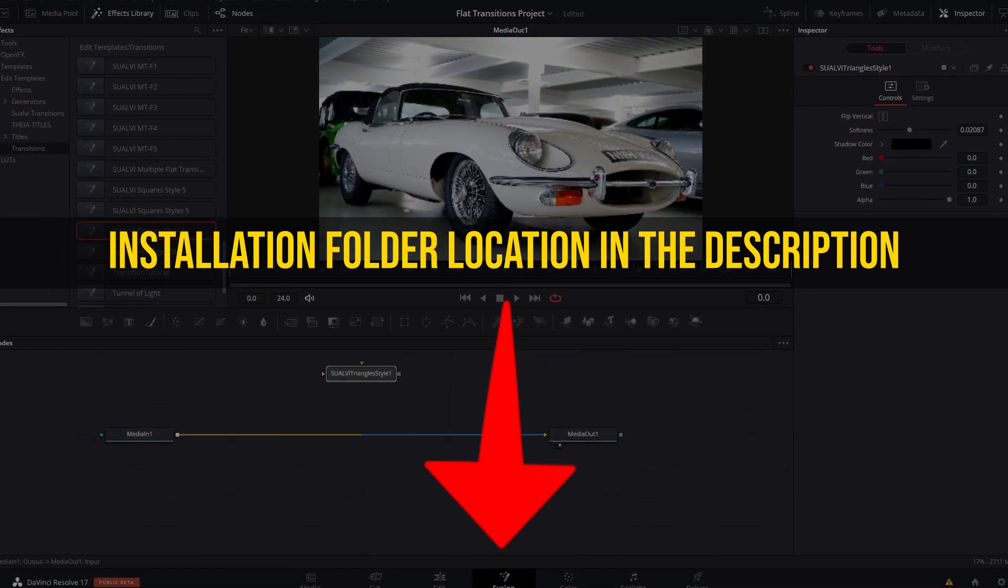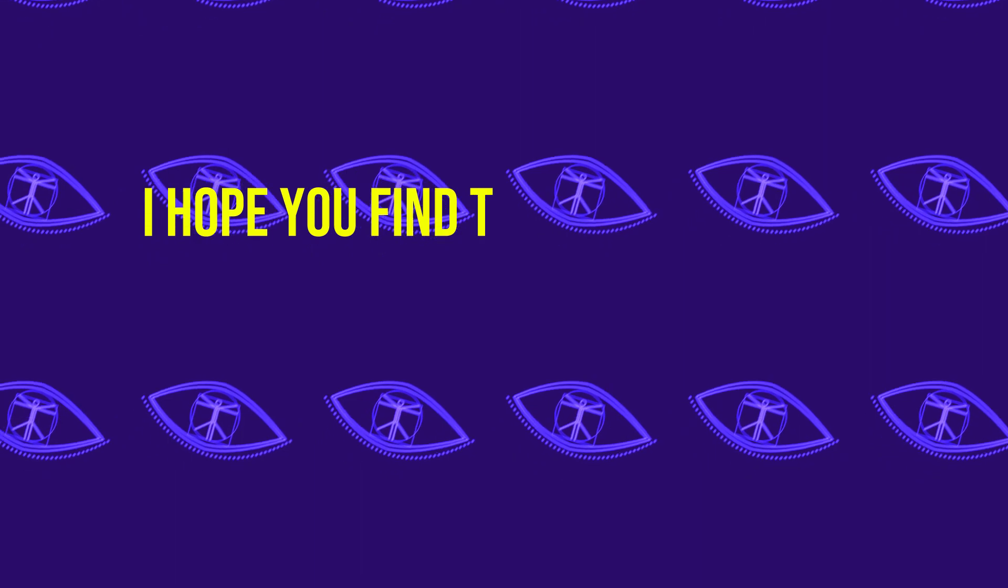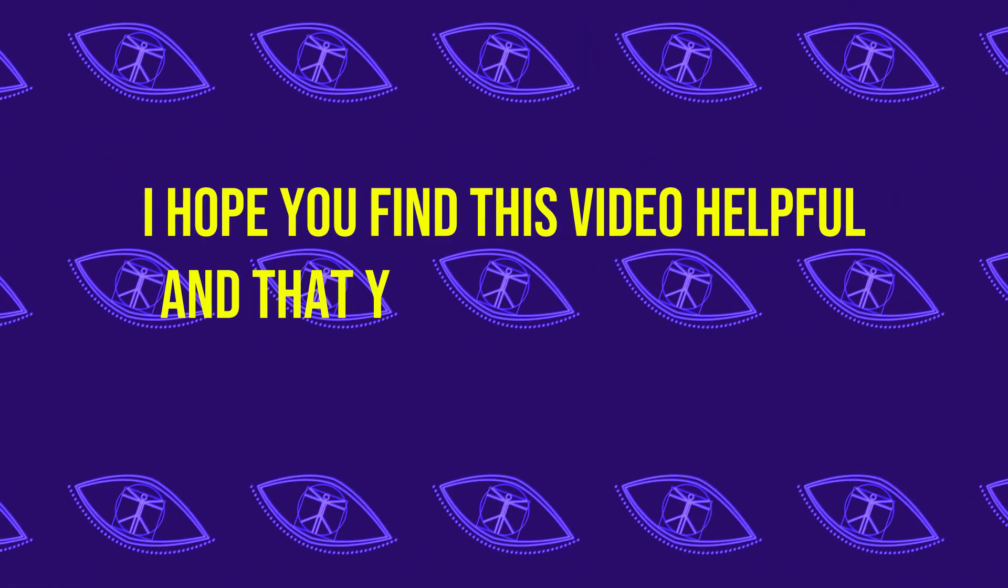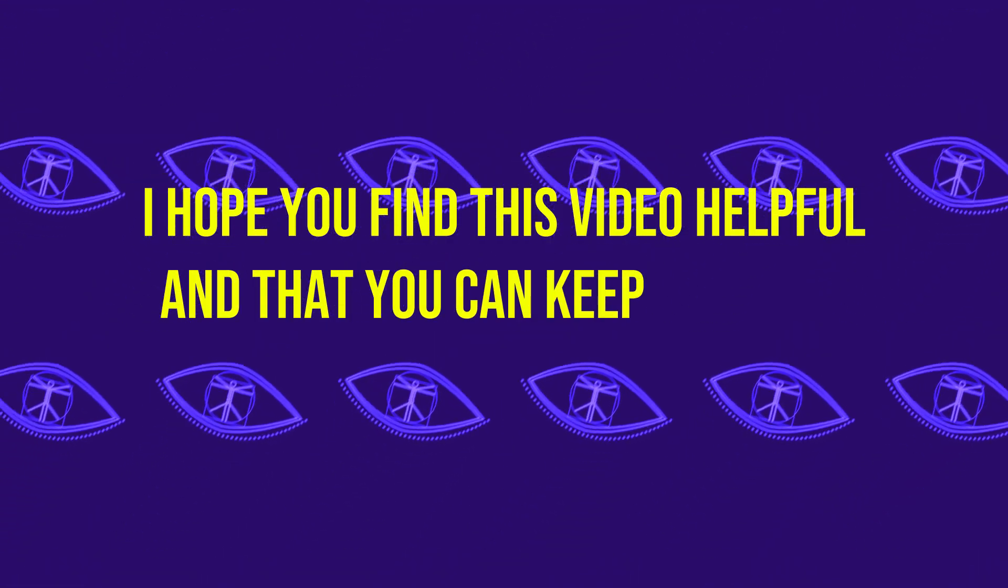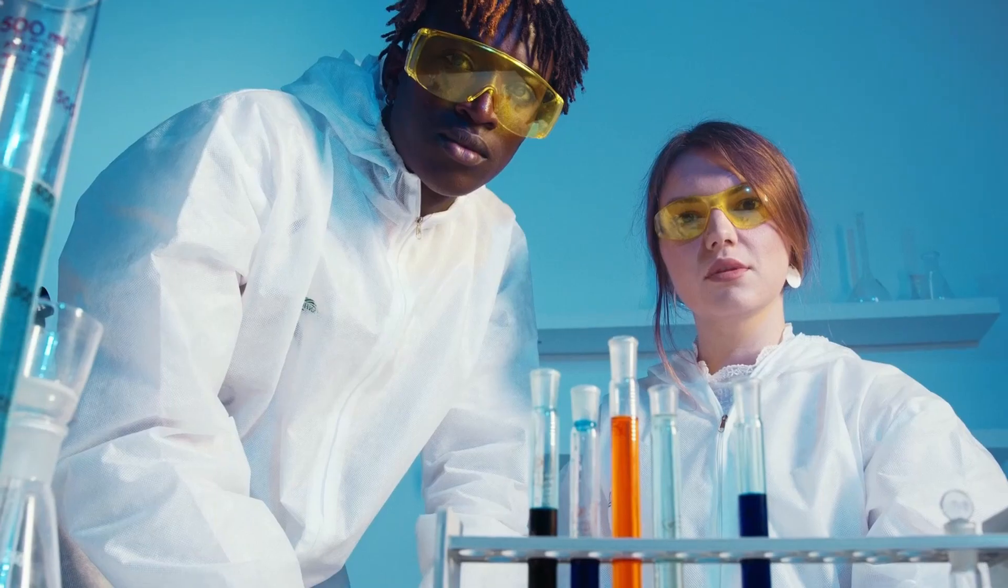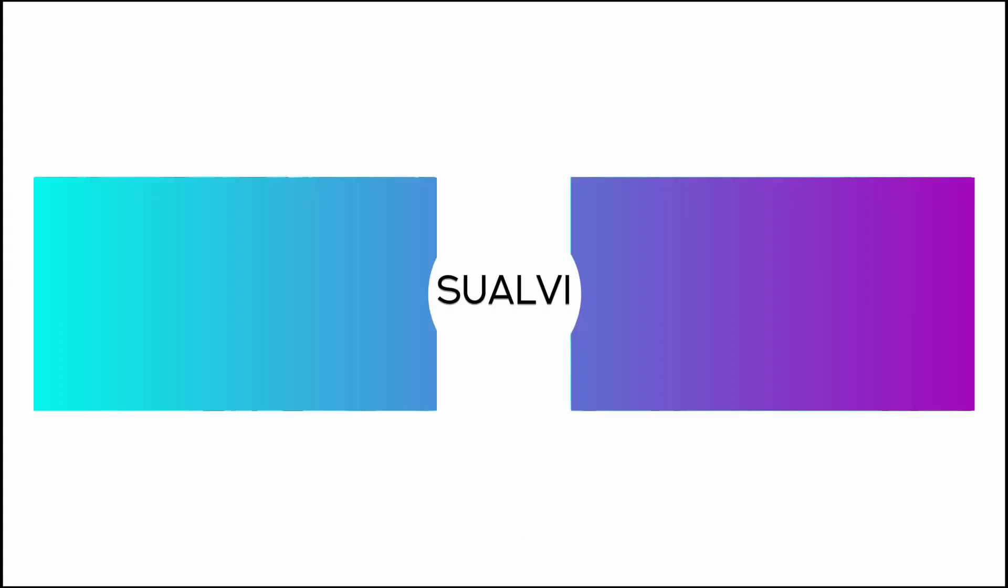So you can check them out too. I hope you find this video helpful and that you can keep creating awesome stuff with a lot of cool transitions in DaVinci Resolve. See you next time here in Suave.